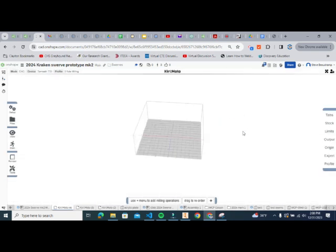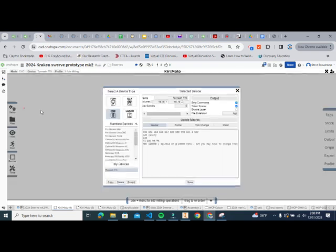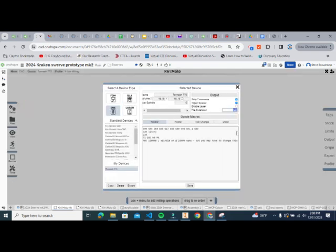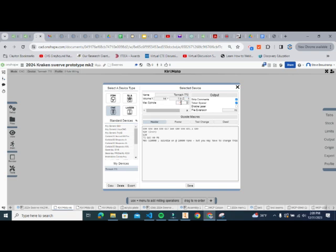I will post this exact code in the comments so you can copy and paste it directly. Once you've done that, go up and rename the device — instead of Generic, call it Tormach 770. Then set the file extension to NC. The volume dimensions are: X = 14 inches, Y = 7.5 inches, Z = 13.25 inches, and max spindle speed is 10,000. Then click Save.